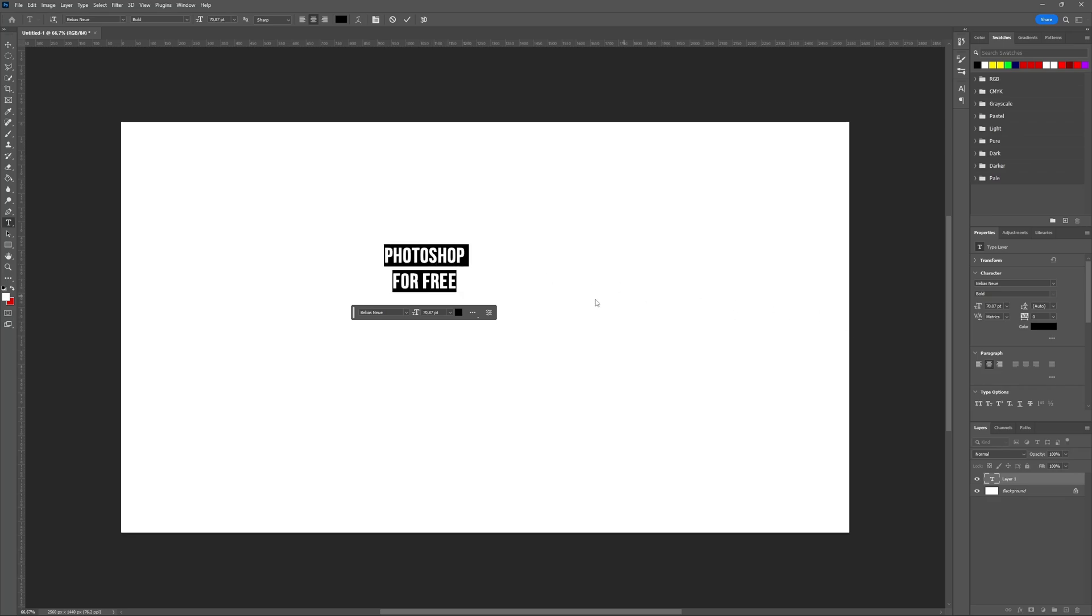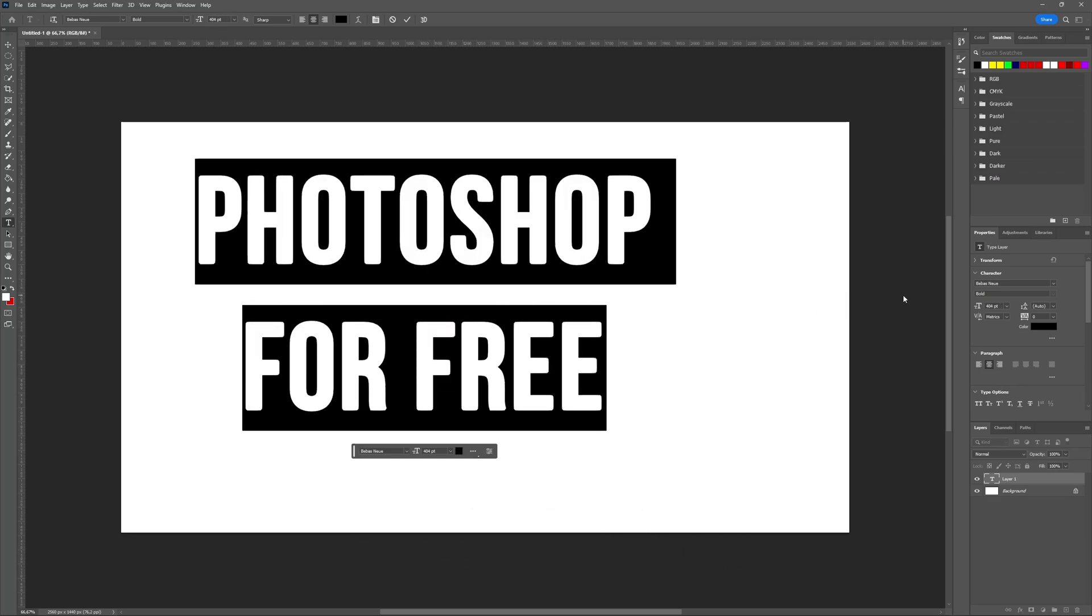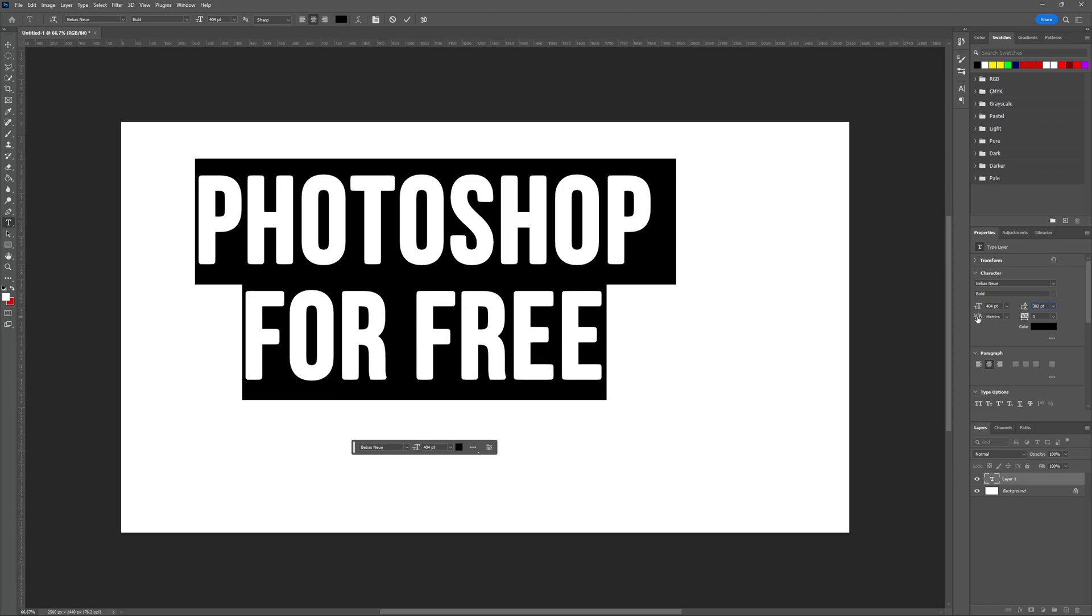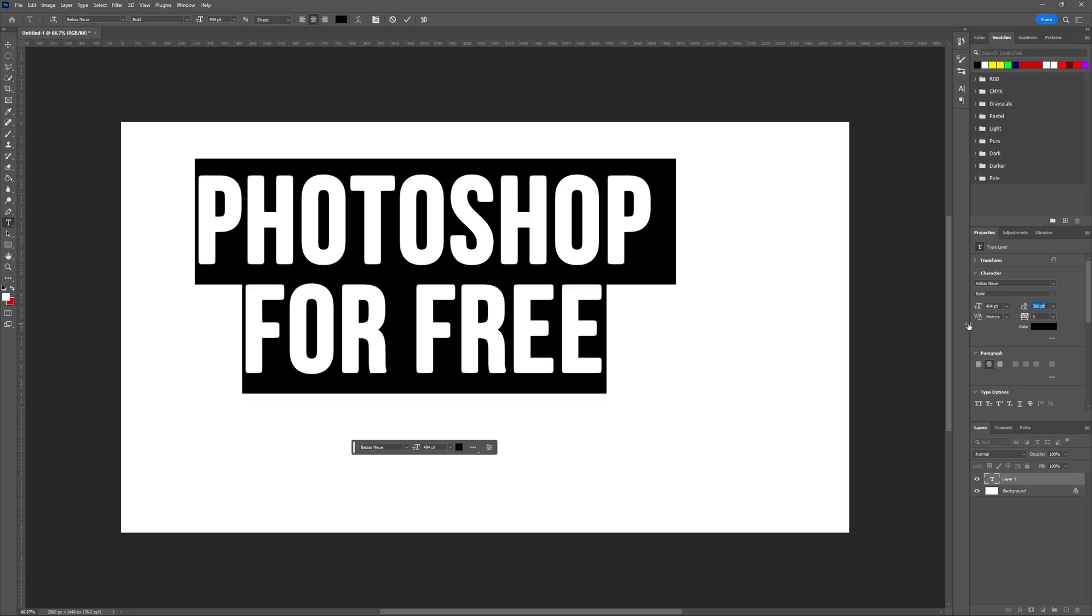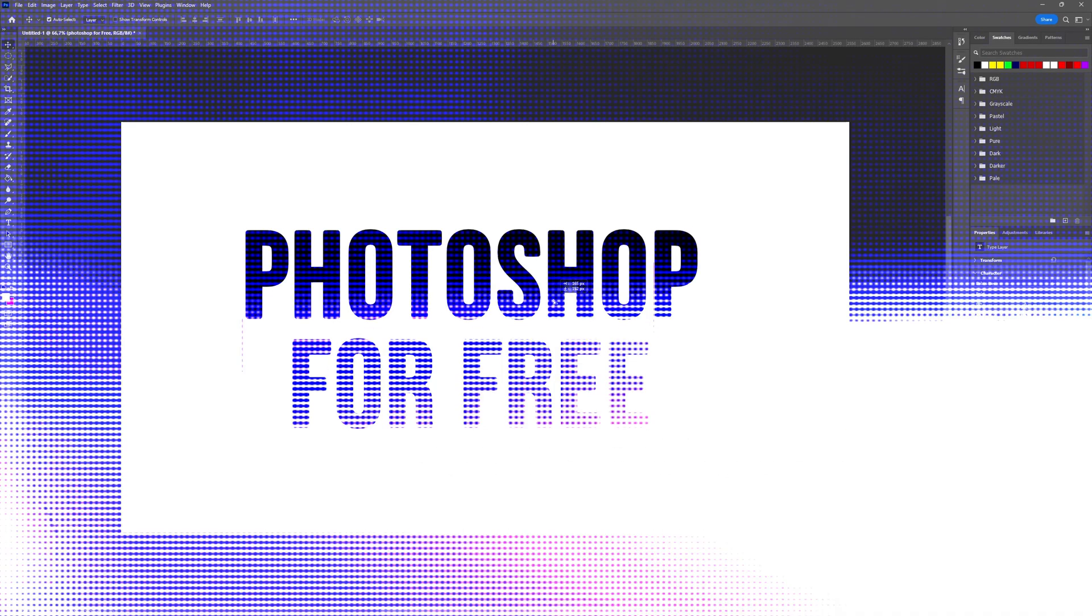I found a website called photoshopp.com which has a layout similar to Photoshop. You can perform the same tasks as you would on Photoshop without any charge.